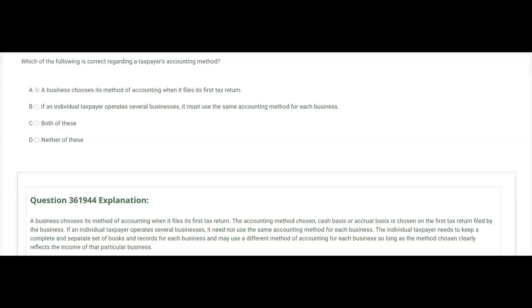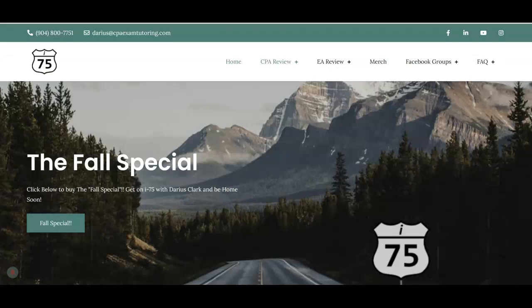So the answer is A: a business chooses its method of accounting when it files its first tax return. But an individual taxpayer who owns several businesses does not have to use the same accounting method for each. Now it's going to get a little more sophisticated — the first two questions were basic. At I-75, you have to walk before you run, and then you can do backflips.